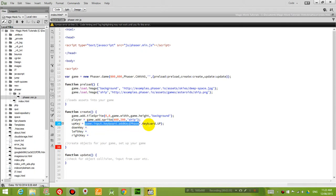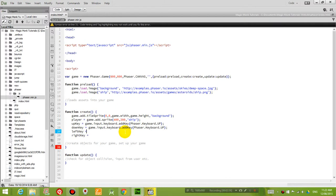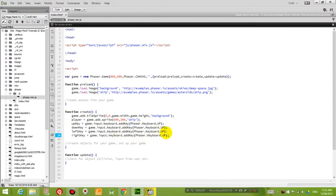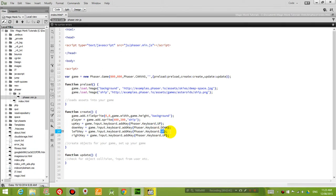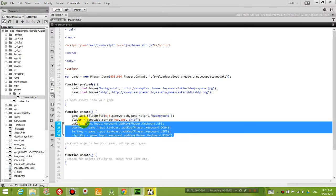So again I'm going to copy and paste this part here, paste it with every one of them. But instead of the up key, I'm going to change it to down, left, and right. So then it's going to register for these keys.